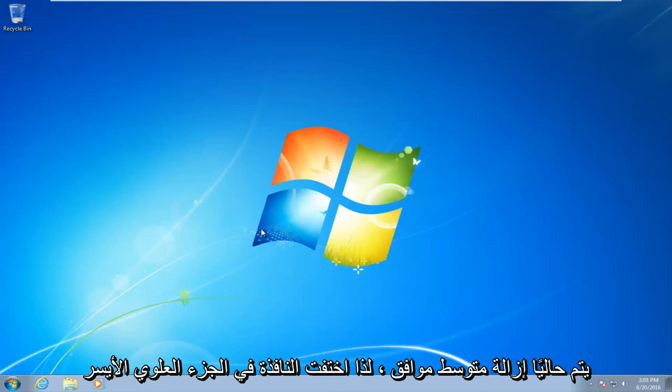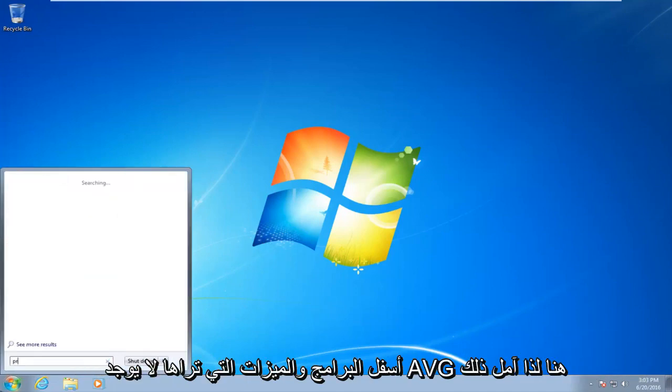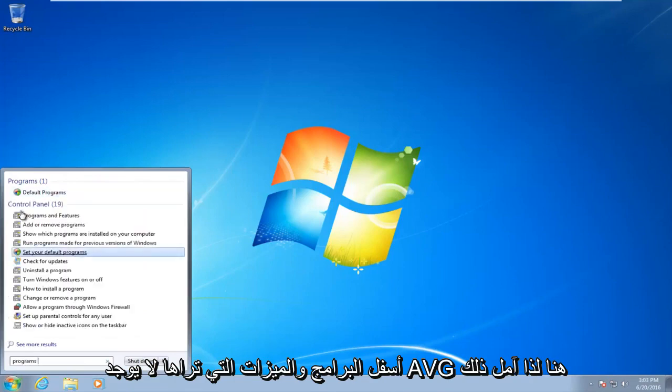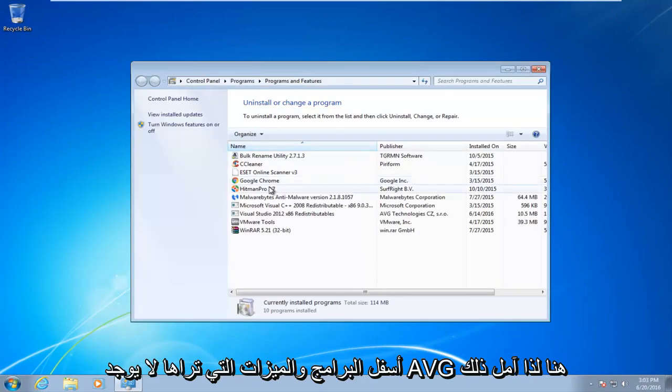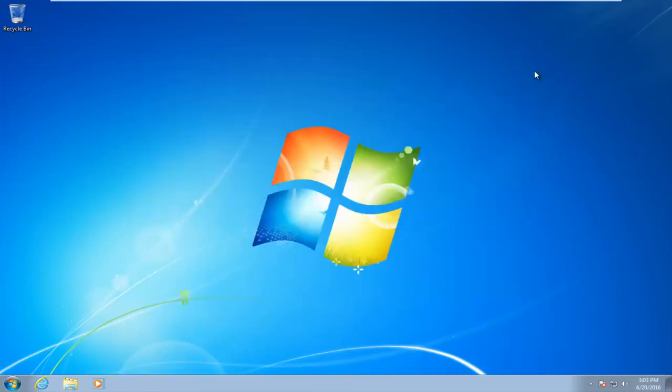Okay, so the window disappeared up in the top left, and there are no signs of AVG being left on this computer. So I actually went underneath Programs and Features. You see there is no AVG here. So I hope this tutorial helped you guys out, and I will see you in the next video. So goodbye.